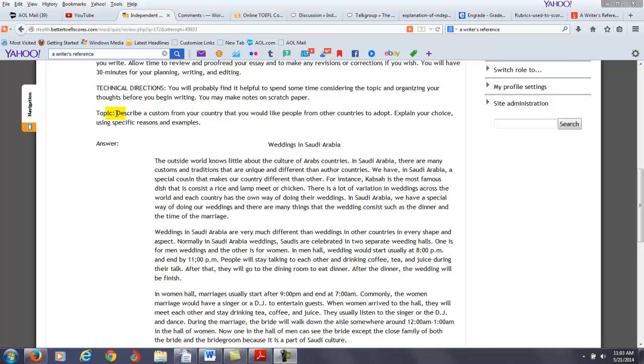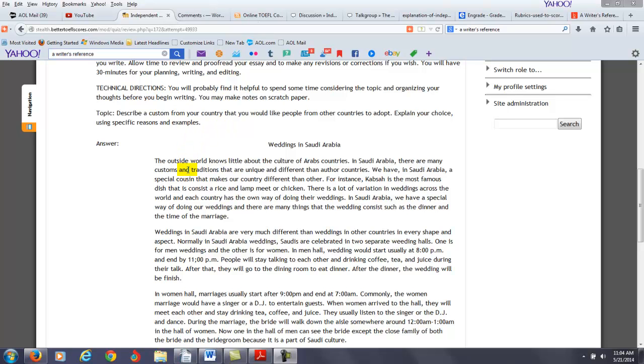So your topic is, describe a custom from your country that you'd like people from other countries to adopt, explain your choice using specific reasons and examples. So really, you got kind of two things here. Describe the custom and then why do you think other people from other countries should adopt this custom.